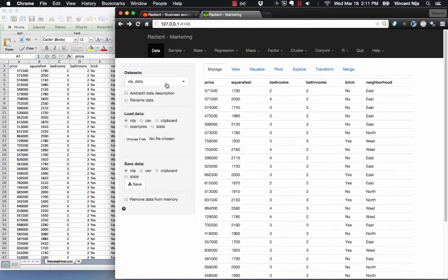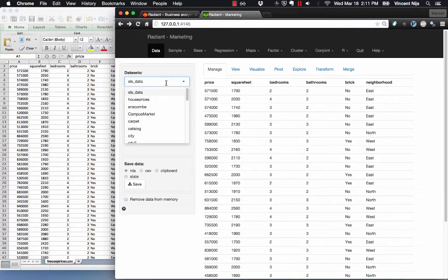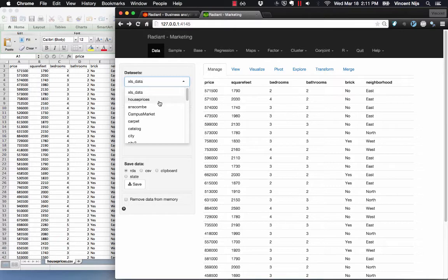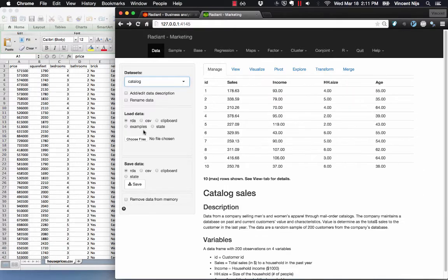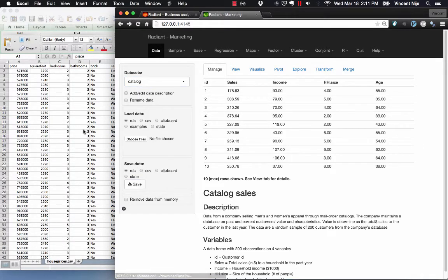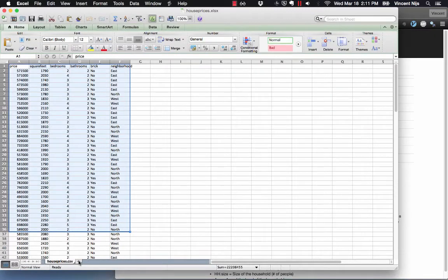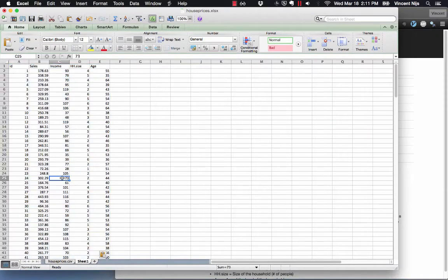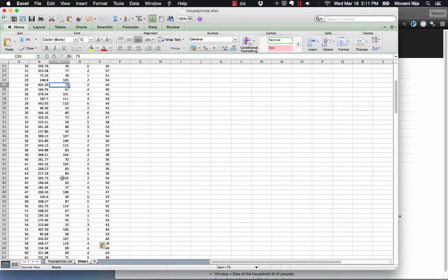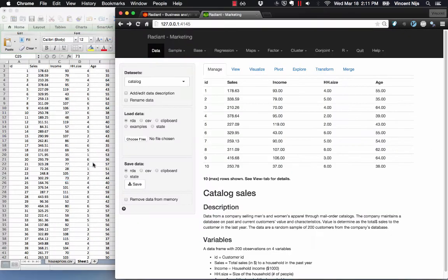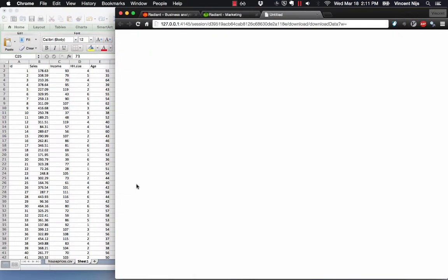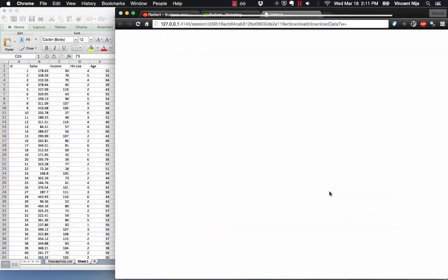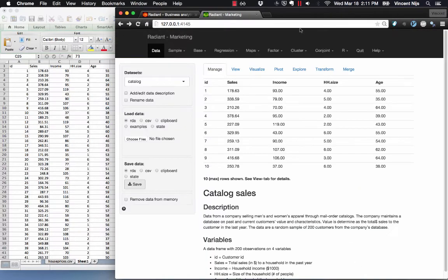Now what if I want to save some of these data? For example, some information on catalog sales. I want to do something in Excel with that, so I can go to save data, clipboard, copy the data, and then in Excel, just hit paste. Here's the data that I was looking at in Radiant. I can of course save the data as a .rda file. Just navigate to where you want it saved. Or I can save it in the CSV format.